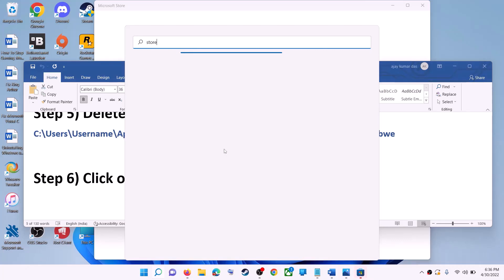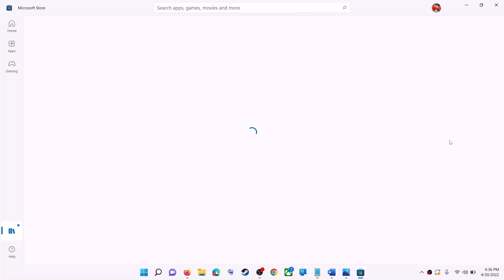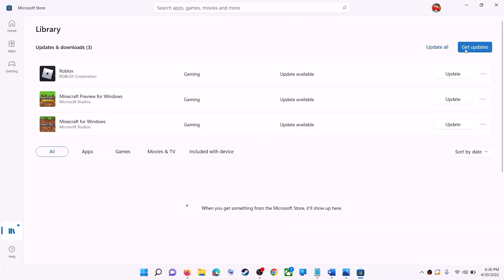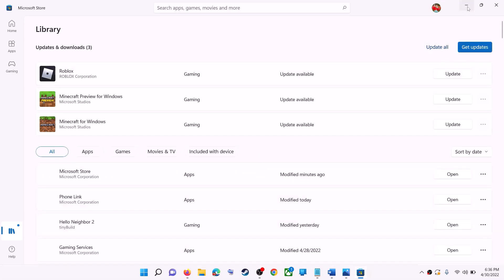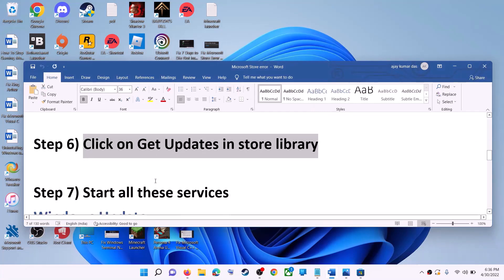On the bottom left you can see the 'Library' option — click on it. On the top right you will see the 'Get updates' option. Click on 'Get updates' and once all the updates are installed, try to use Microsoft Store.